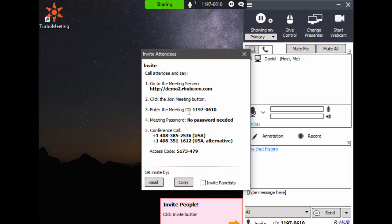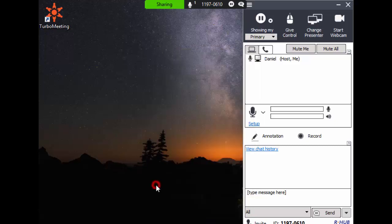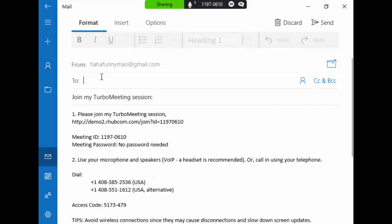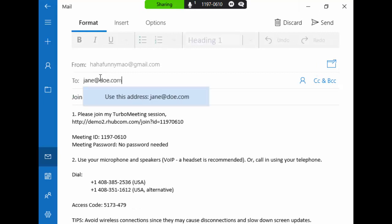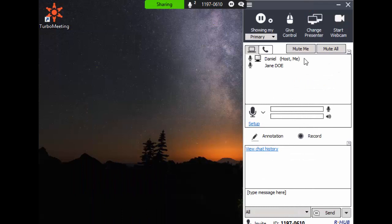Now I will invite Jane Doe to join the meeting. When you click invite via email, your default mail reader starts up automatically. I enter Jane's email to invite her. Now Jane Doe joins and sees my screen.